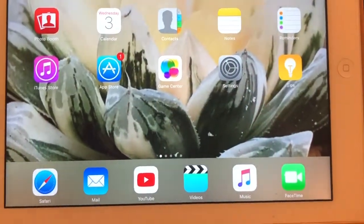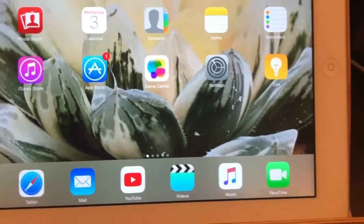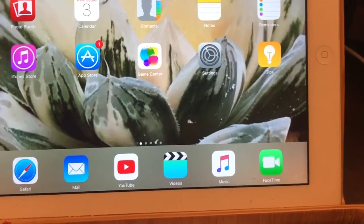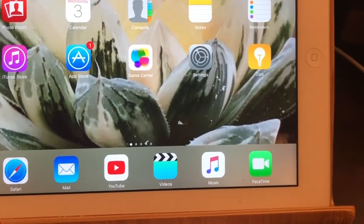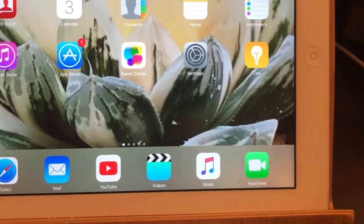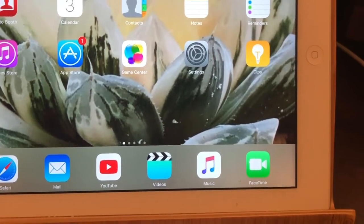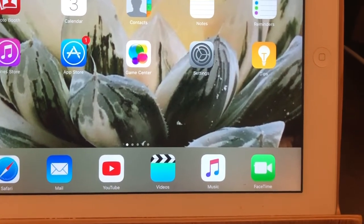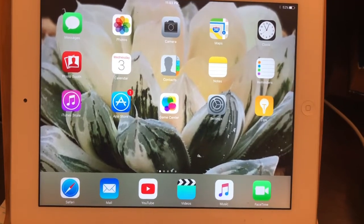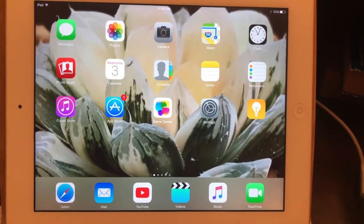Hello everyone, if you guys have a problem with your old iPad — cannot play YouTube — it's the same problem as mine. I have a solution, I'll help you out with this application. So the first step: